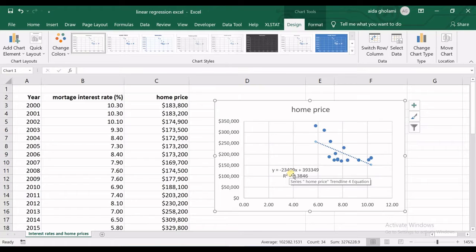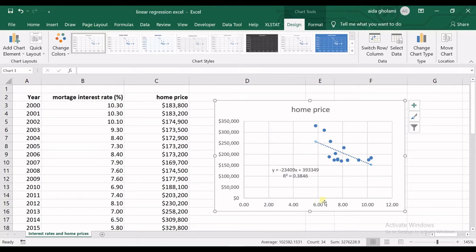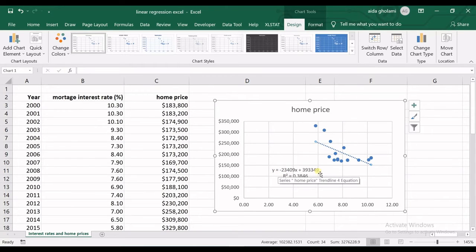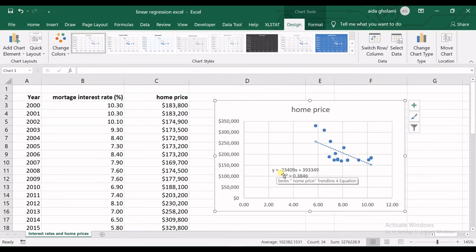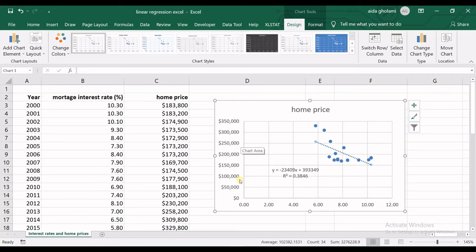Whenever the interest is going up, the home price goes down. That's what we can understand from the chart and from the regression equation. You can see the minus sign here, so whenever x goes up, y goes down.